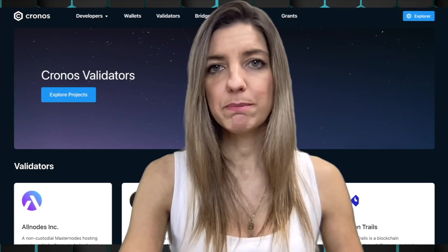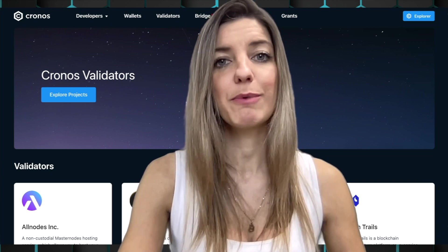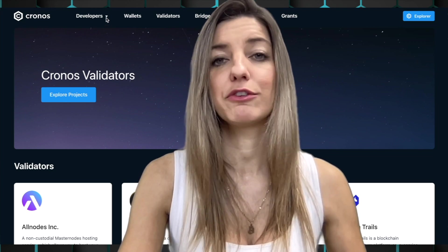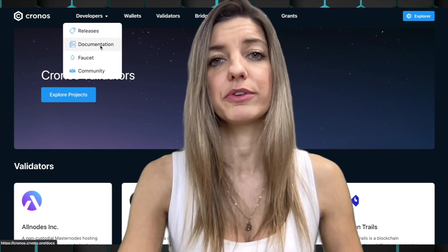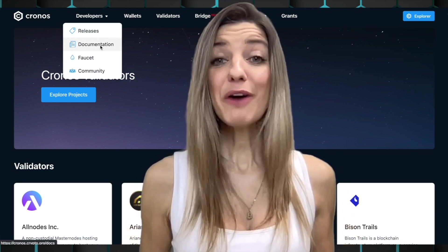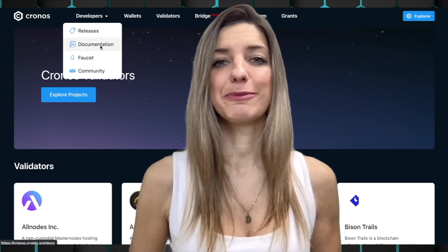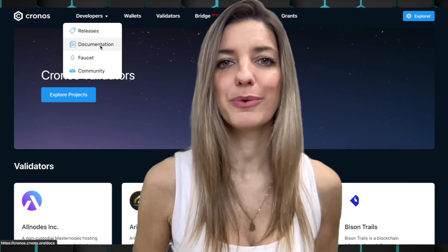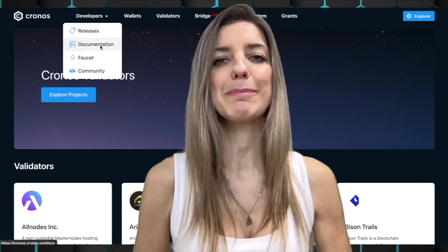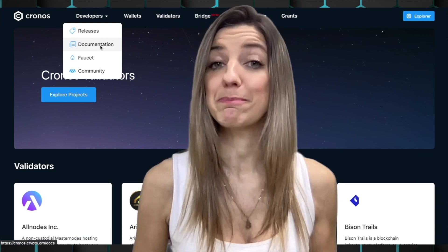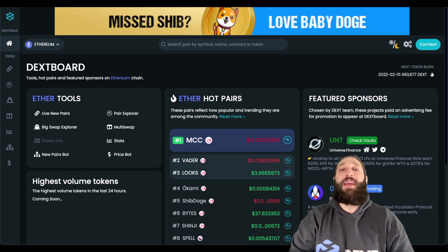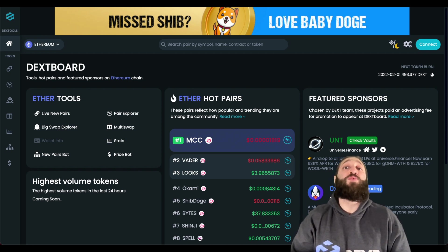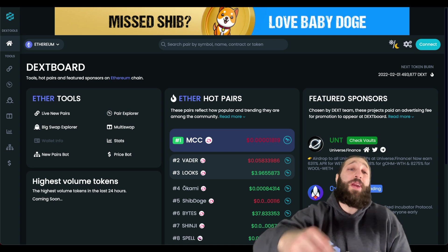If you want to read more into the tech of Kronos, the website provides full documentation for developers on how to build on the Kronos sidechain. Now the second host takes over to explain how you can trade on Kronos and shows some useful applications. He'll cover how to swap, stake, farm, bridge, and all that great stuff on the Kronos ecosystem.